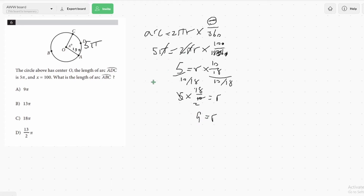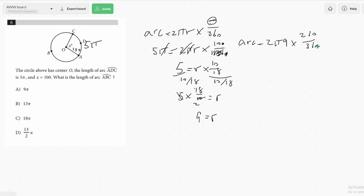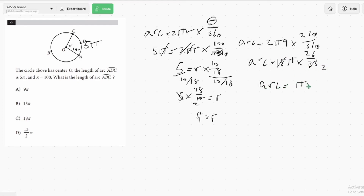Now that we have r, we can use our equation again to find the arc length. The arc equals 2π times 9, times — if this angle is 100, we know the other arc's angle adds up to 360, so that's going to be 260 — over 360. The zeros cancel, giving arc equals 18π times 26 over 36. Since 18 is half of 36, that cancels to give arc equals π times 26 over 2, which equals 13π. The answer is B.